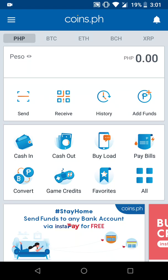Coins.ph is a free, secured, and trusted mobile wallet that lets you access financial services from your phone, even without a bank account or credit card. This application also allows us to buy or convert our peso value to cryptocurrencies such as Ethereum, Bitcoin, BCH, and XRP.